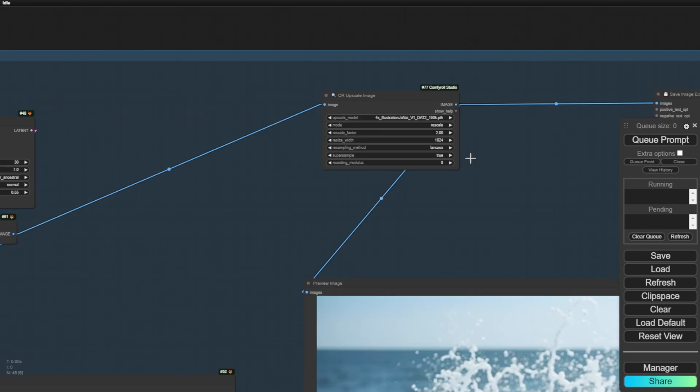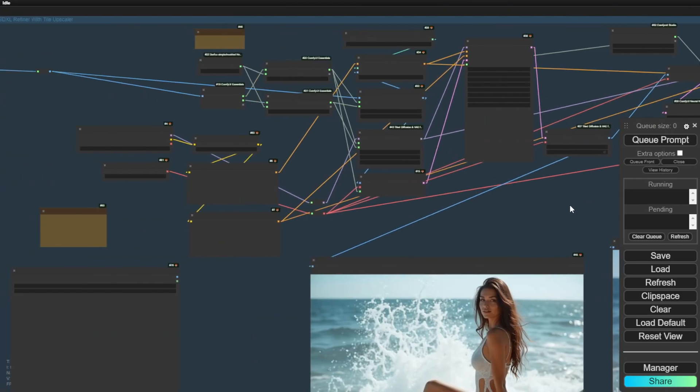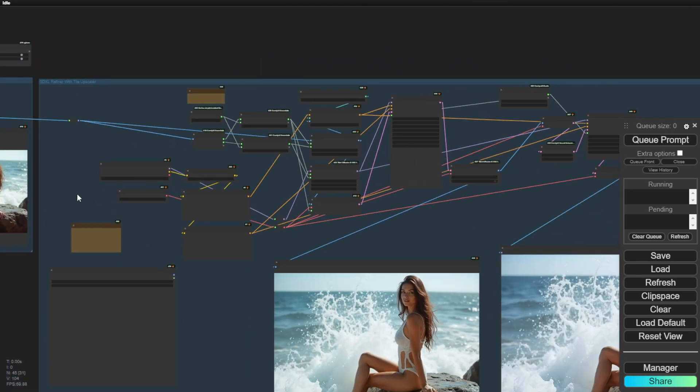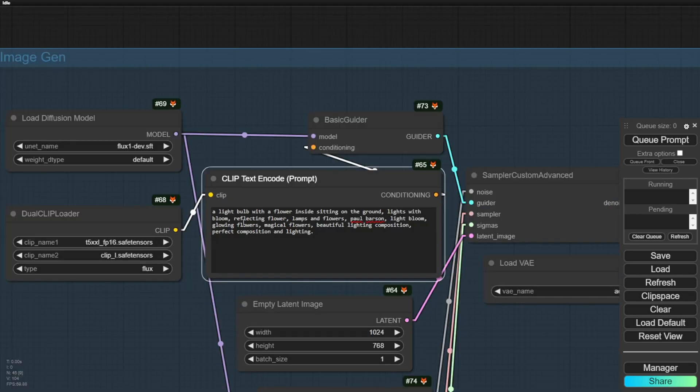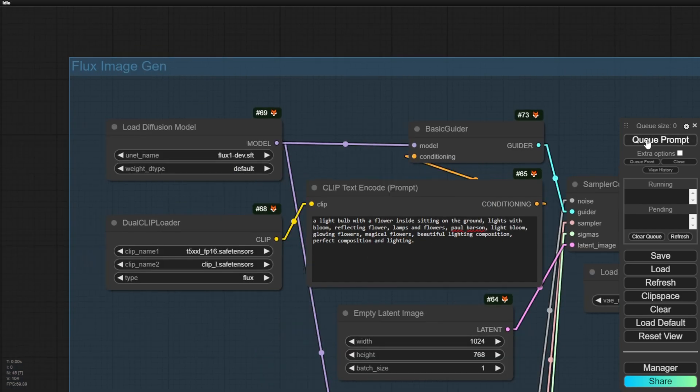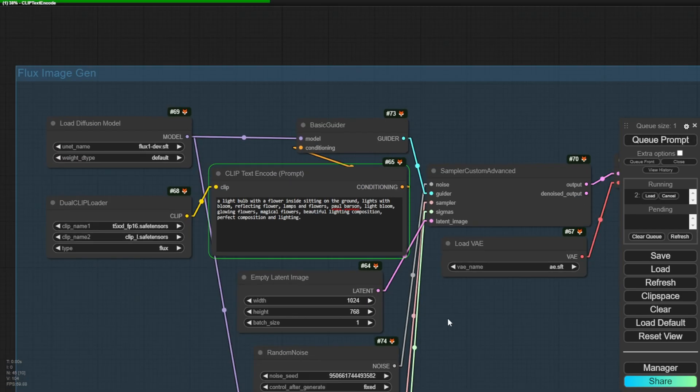Finally, we will upscale it as the last step. Let's try a text prompt here. First, we will try a light bulb with flowers inside, sitting on the ground. Some elements like flowers and leaves sometimes show artifact styles in the Flux diffusion model. So let's see this one. We will run it once and see what we get.